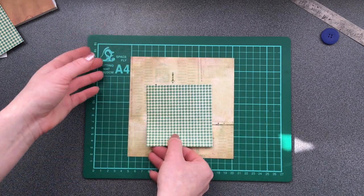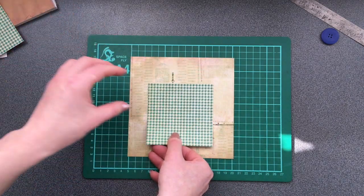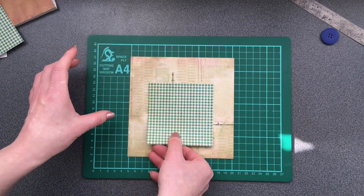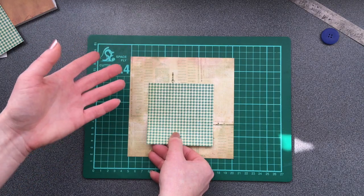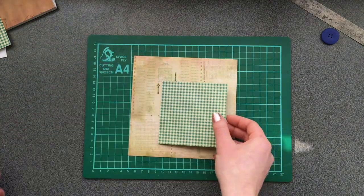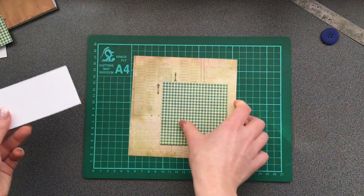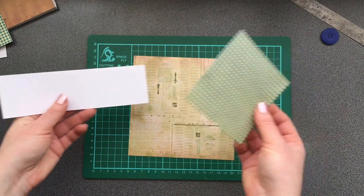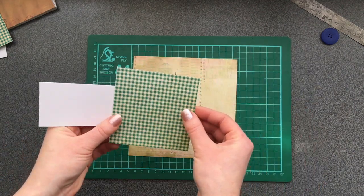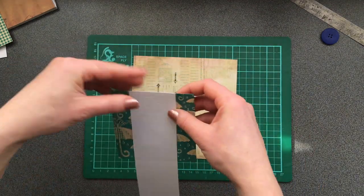And after a while, if you want to change the picture, again you have an option. Now we will need some paper leftovers.